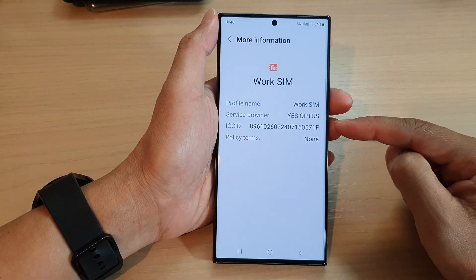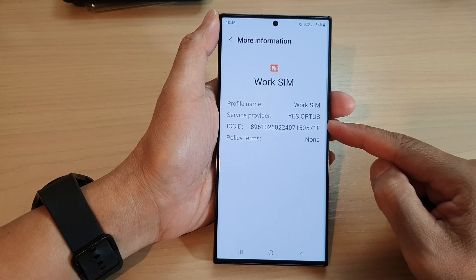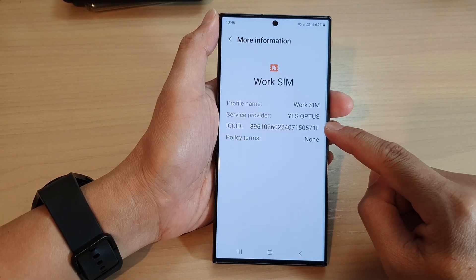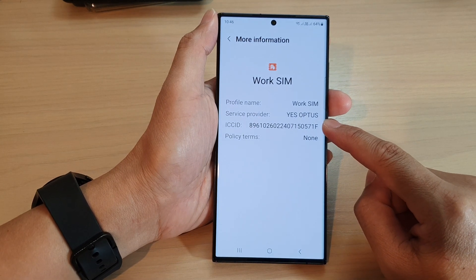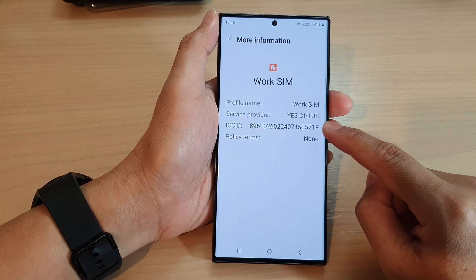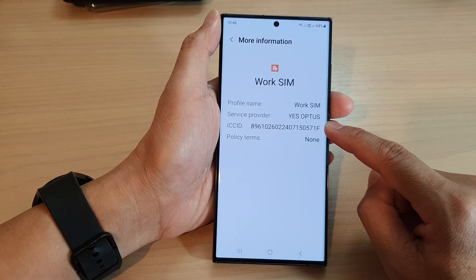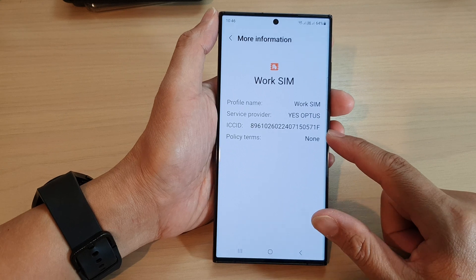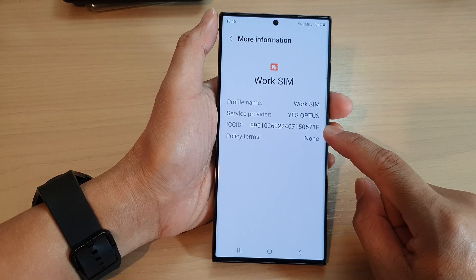The ICC ID stands for Integrated Circuit Card Identifier, and it refers to a unique 19 or 20 digit number that identifies a SIM card. The ICC ID is typically printed on the back of the SIM card and is used by mobile network operators to identify and authenticate the SIM card on their network, so with that number they will be able to know if that SIM card is theirs or not.